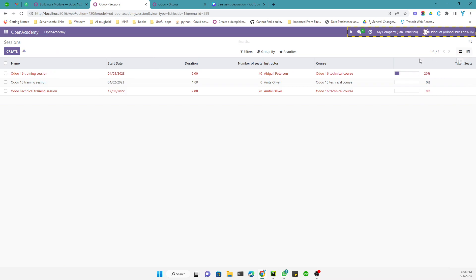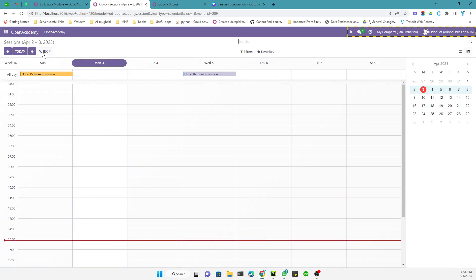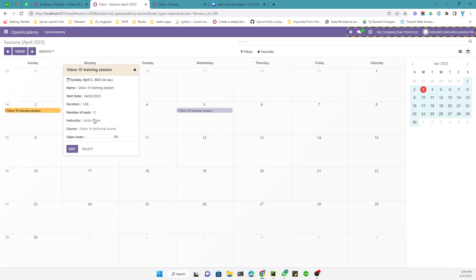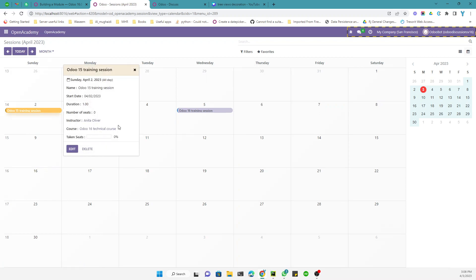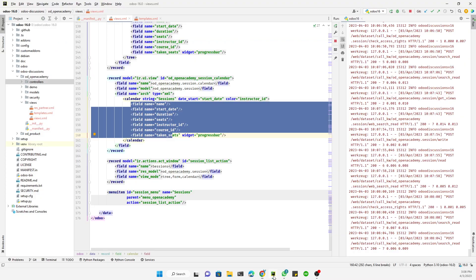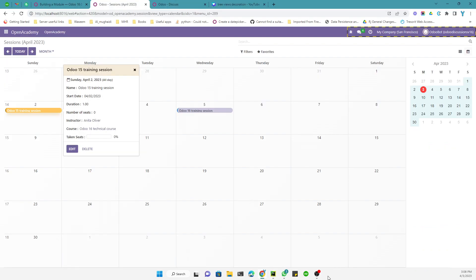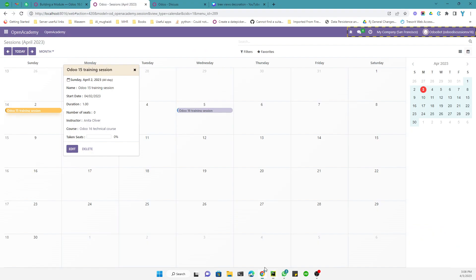Okay, so here let me just make it by month. So here we can see different colors because the instructor for this is Anita and the instructor for this one is different. So this is because if the instructor is different, the color will be adjusted accordingly. So if you want to make the color on the basis of the course ID, you can add course ID here and it will show you the colors according to the course.